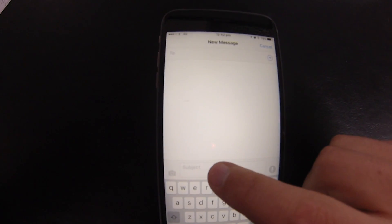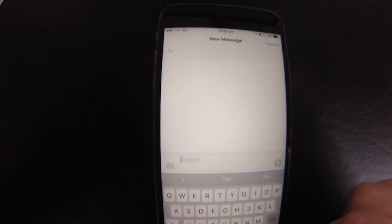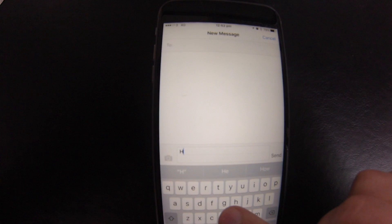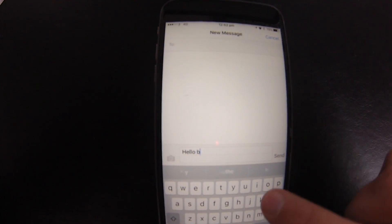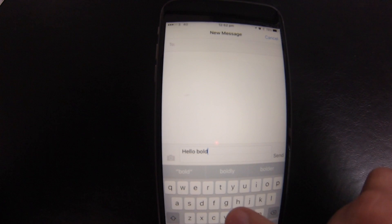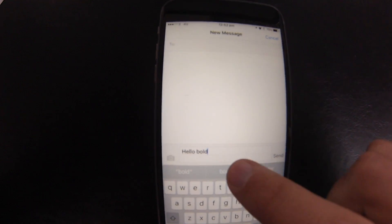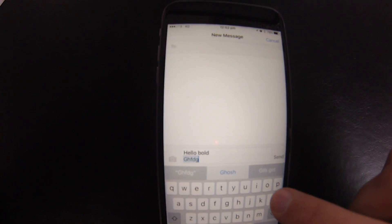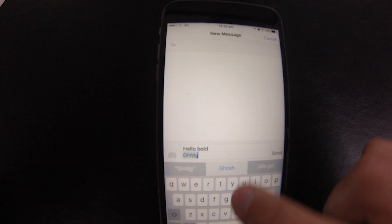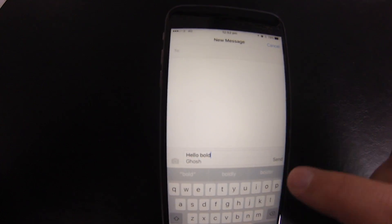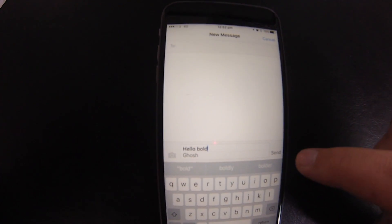Then in a new message, where it says Subject, whatever you type there will be in bold, and whatever you type below will be normal. However, the bold will not appear in previews.